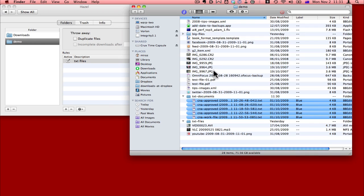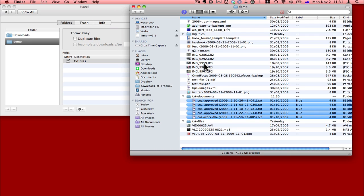Hazel can do many things. It can rename files. It can move them to the trash. It can sort them into folders. It can copy them. It can do a whole bunch of things. I strongly suggest you have a look at Hazel if you're interested in keeping your computer tidy.